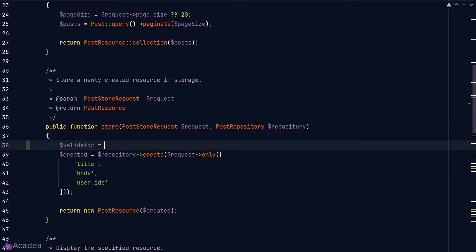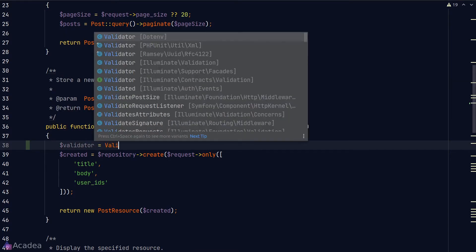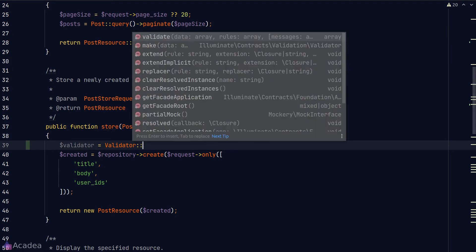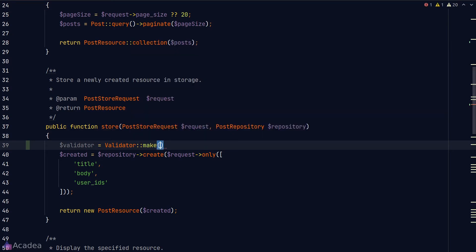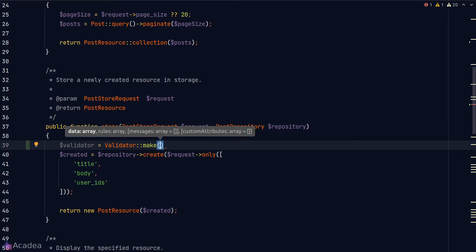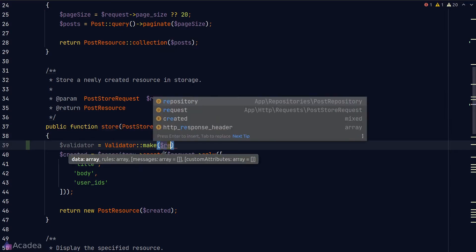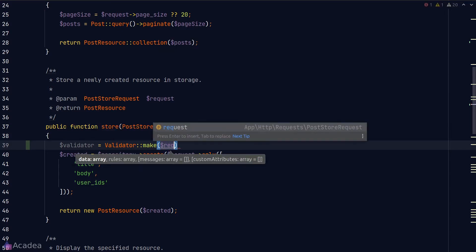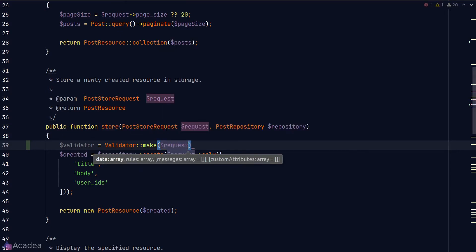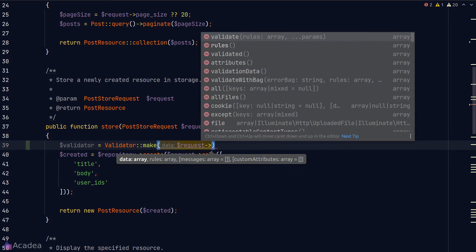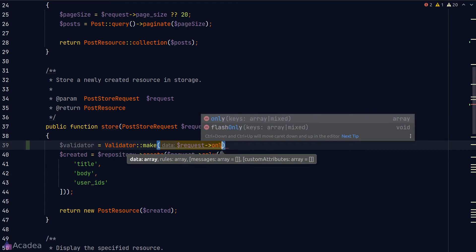All right, first thing first, we'll need to create a Validator instance. To do that we can call the Validator facade and call the make method. The first argument is the data that we want to validate, which in our case will be the request body. We can retrieve the request body by using the request only method.